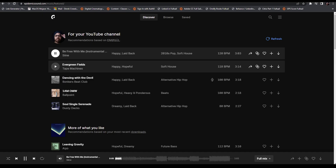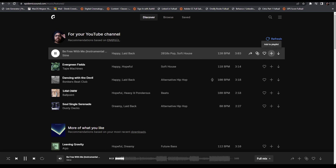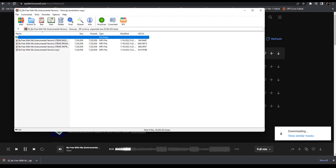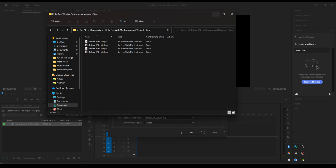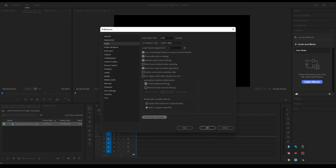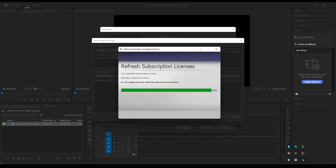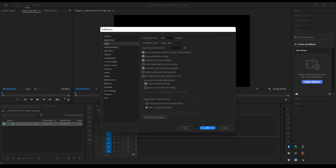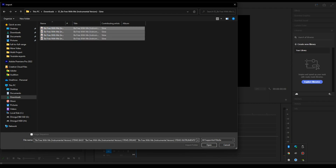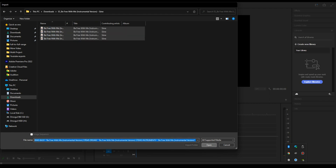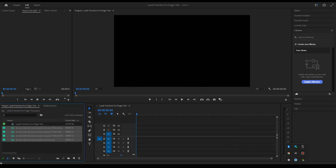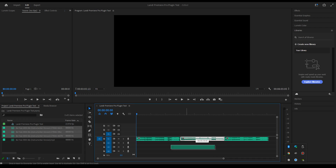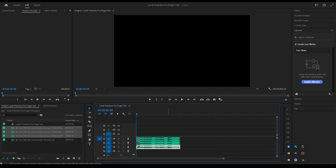First, to do this process, I grabbed the track from Epidemic Sound and then downloaded the stems. Then I went back to Premiere Pro, Preferences, Audio Plug-in Manager. I scanned audio plugins and OK'd those. Then I went back to my folder and added the stems from the song I had downloaded. I added them to the timeline and layered them one under the other. Now I'm ready to start using my plugins.